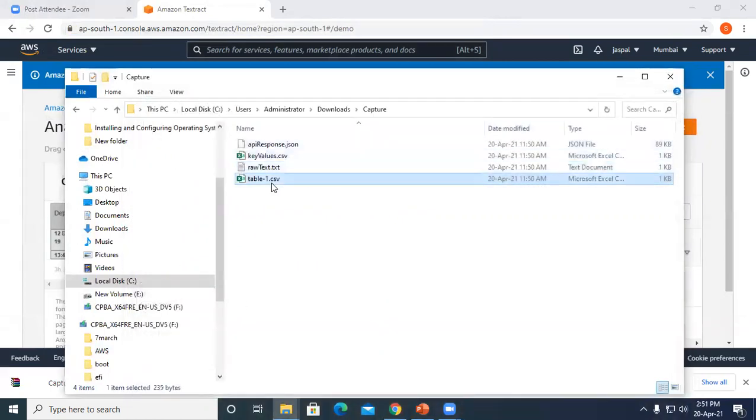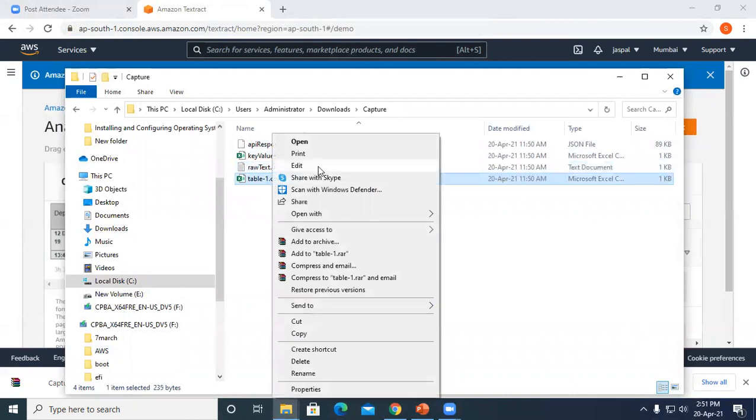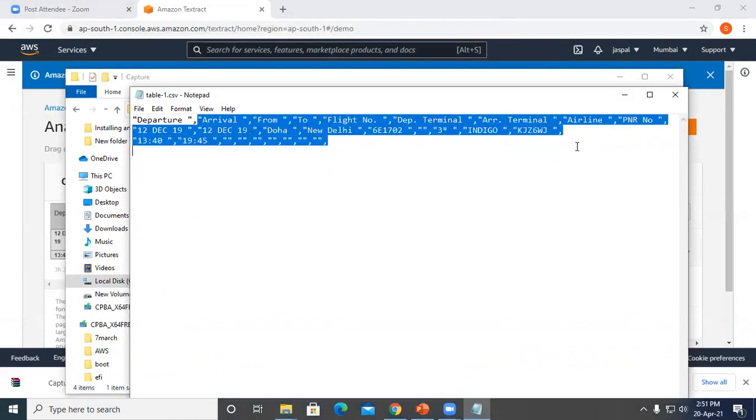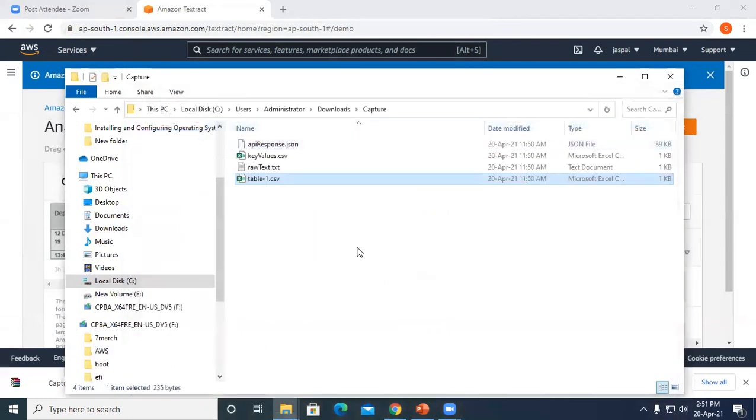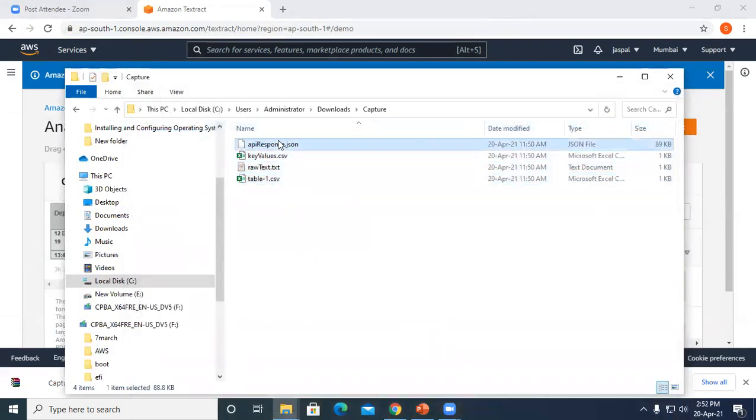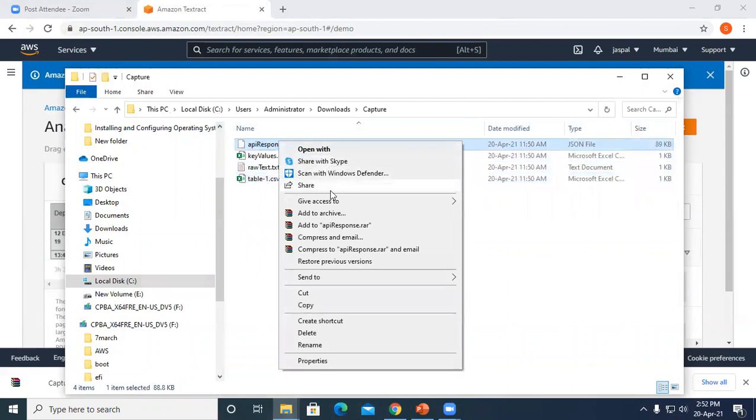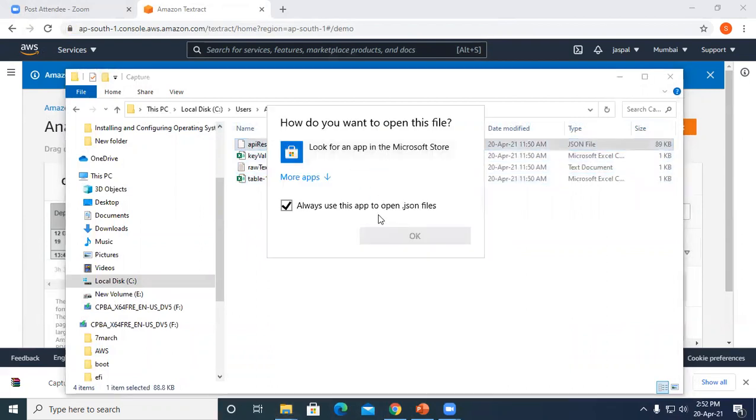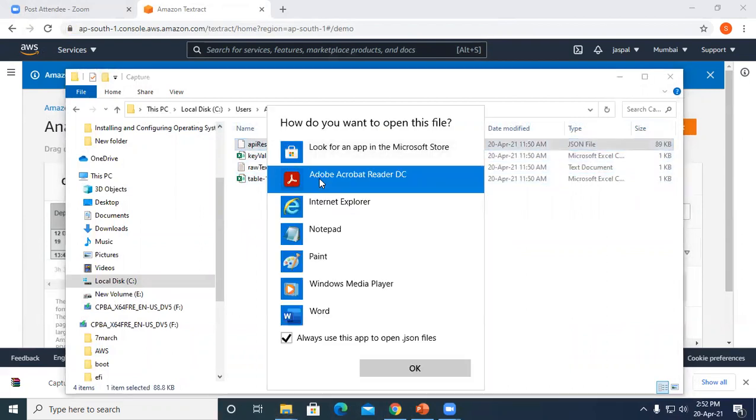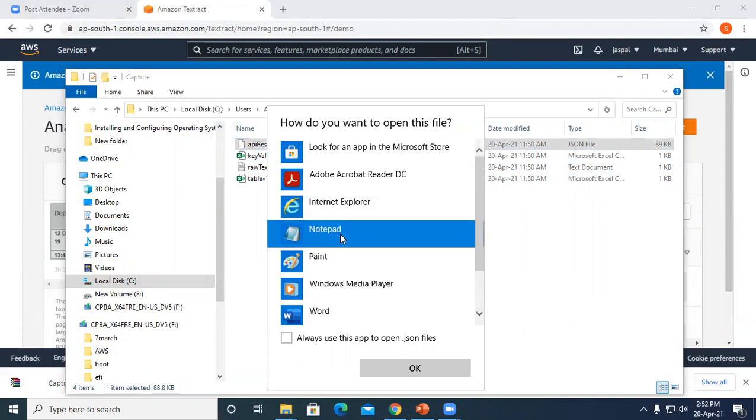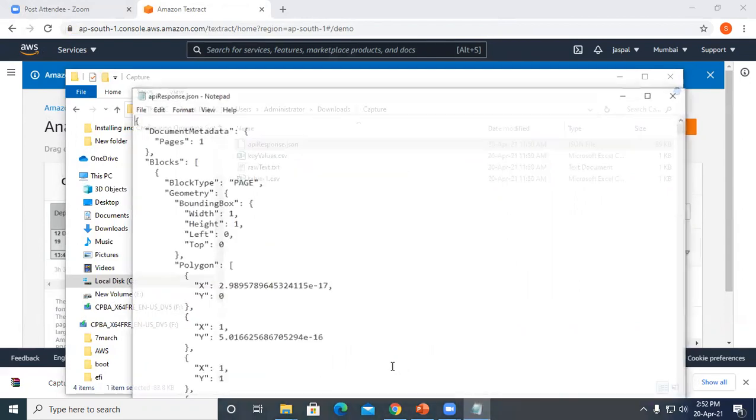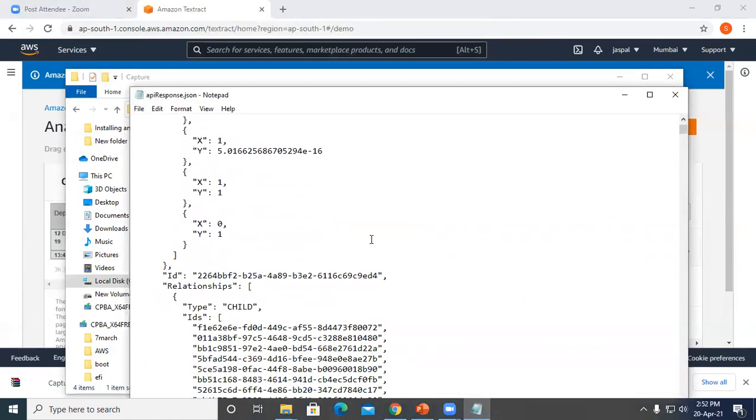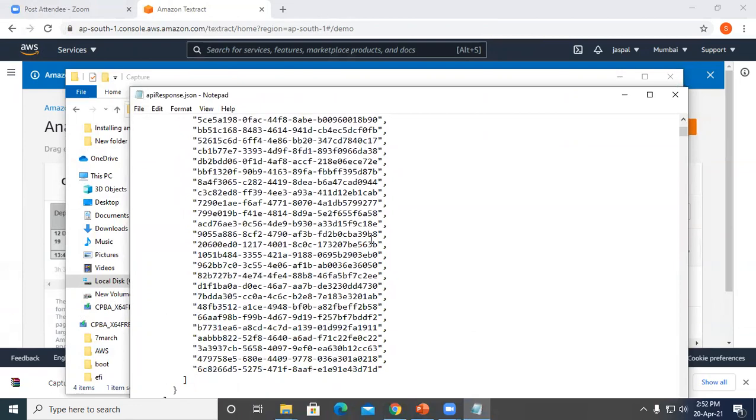Then if you check the table.csv file, the comma-separated values, you can see all the values separated by commas. This is how it provides different formats. We can check the JSON—this is a JSON file that's been created.